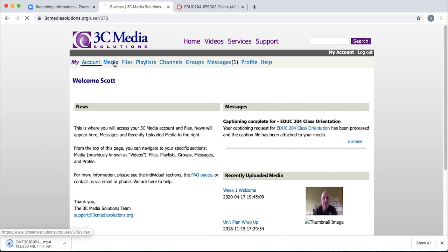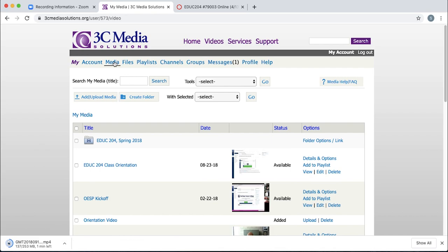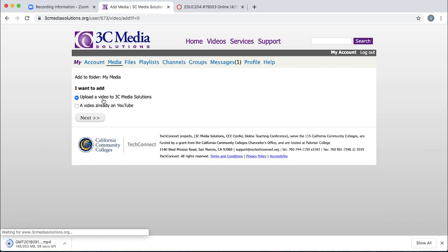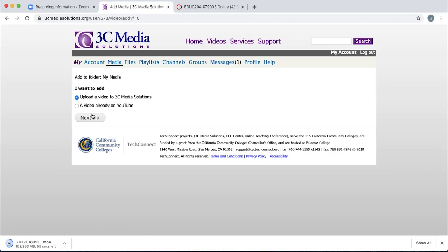Once you have the media tab, you can click that and start uploading your media. Click the upload, add upload media button. Just click next to upload a video from 3C Media Solutions.